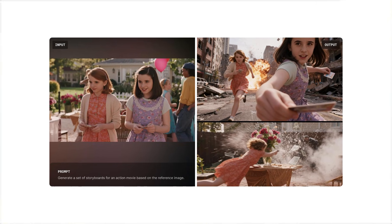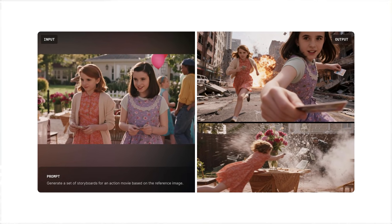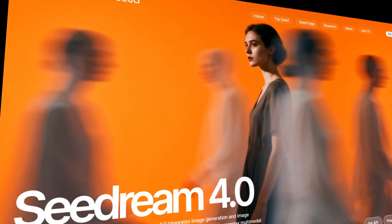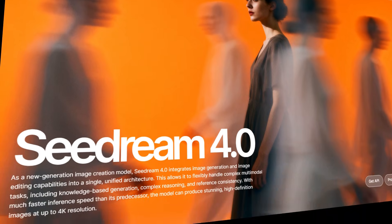SeeDream 4.0 is trending right now, and today I'm going to show you how to get access to it for free right inside CapCut on your PC. Let's jump in.